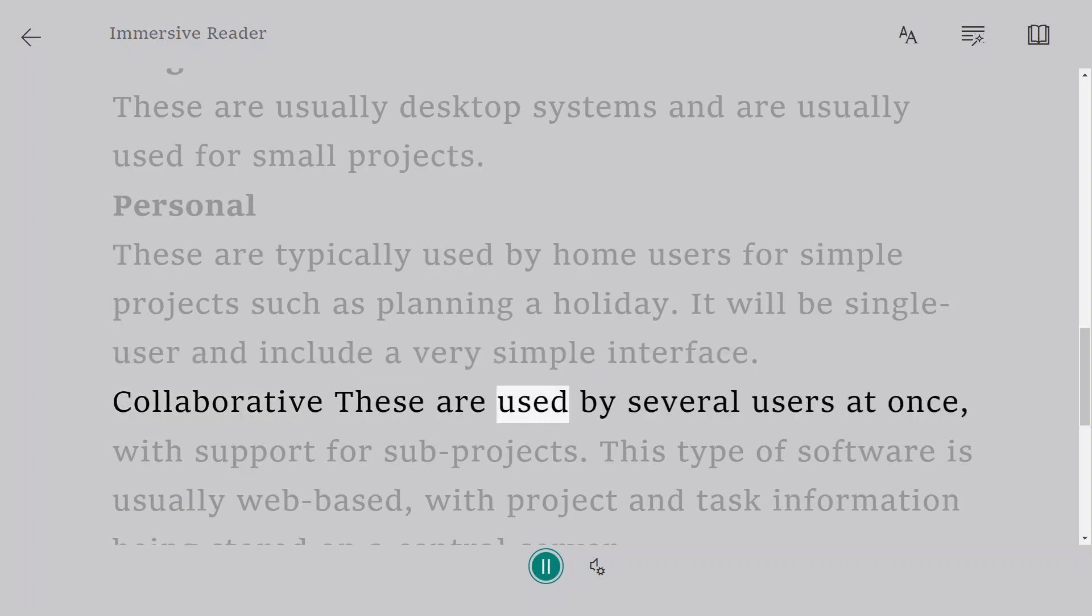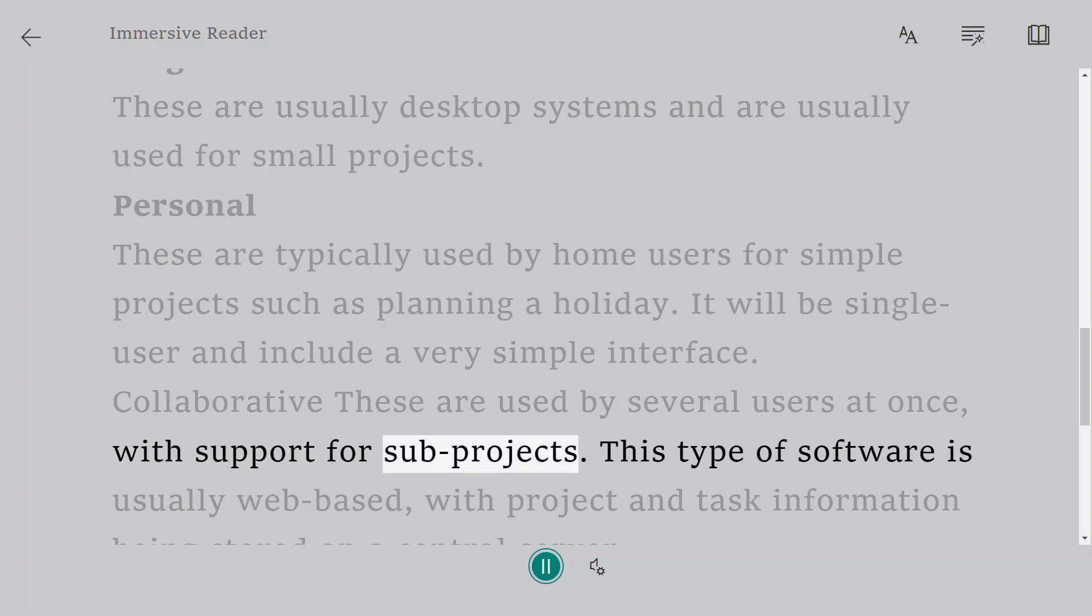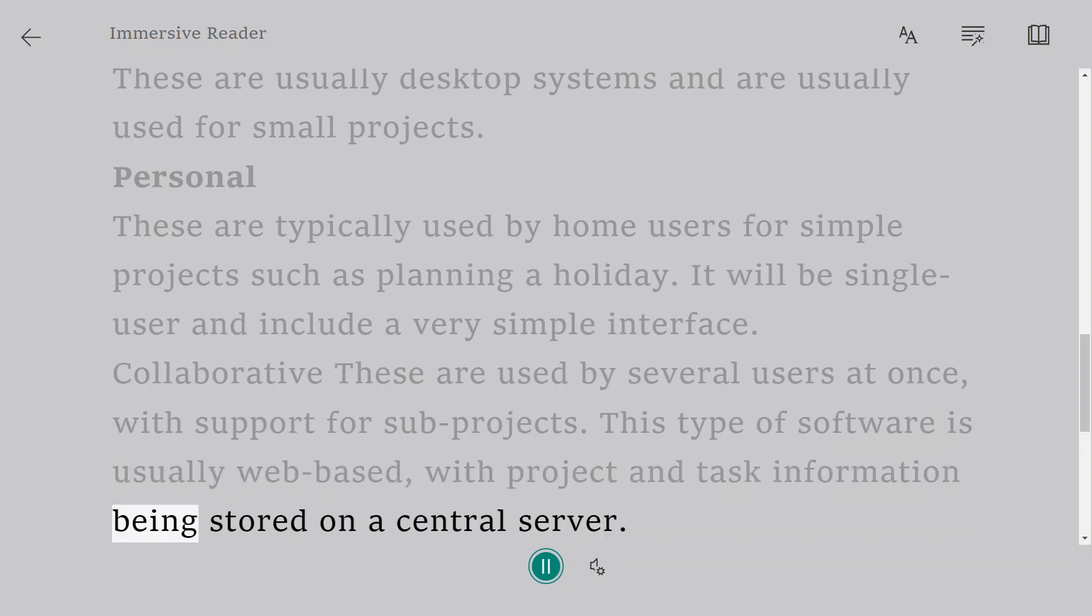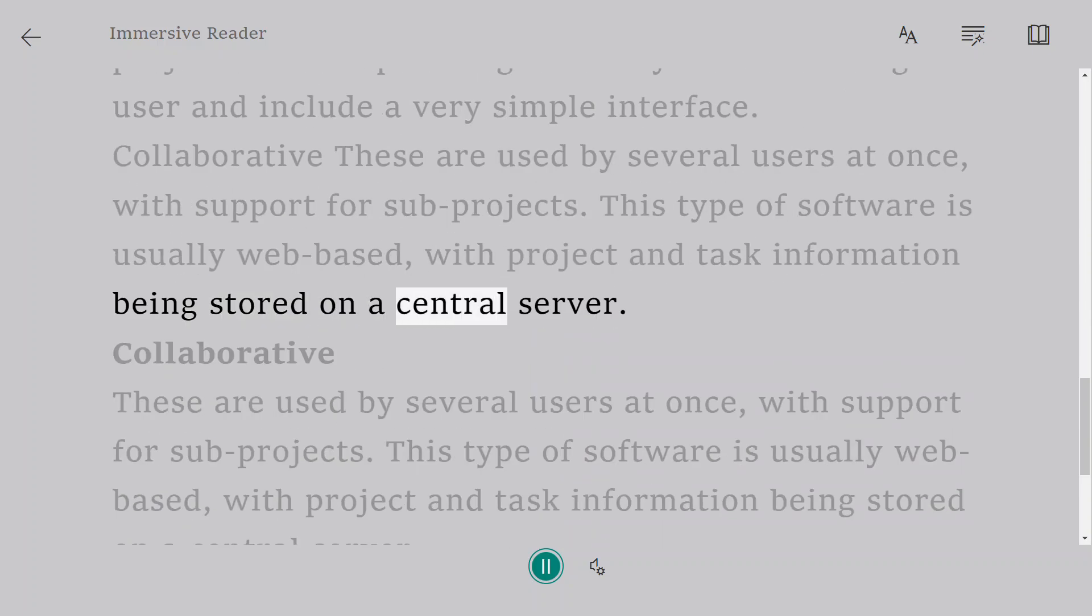Collaborative. These are used by several users at once, with support for sub-projects. This type of software is usually web-based, with project and task information being stored on a central server.